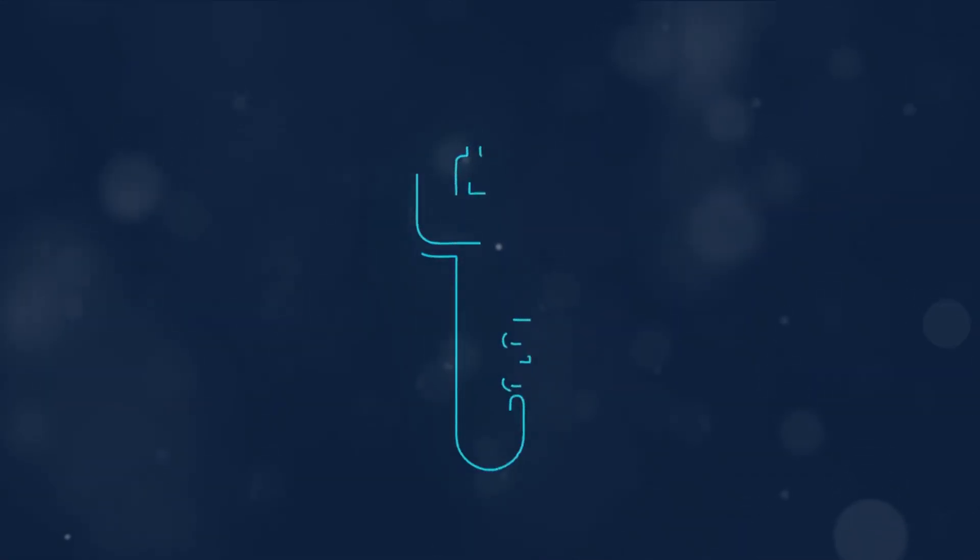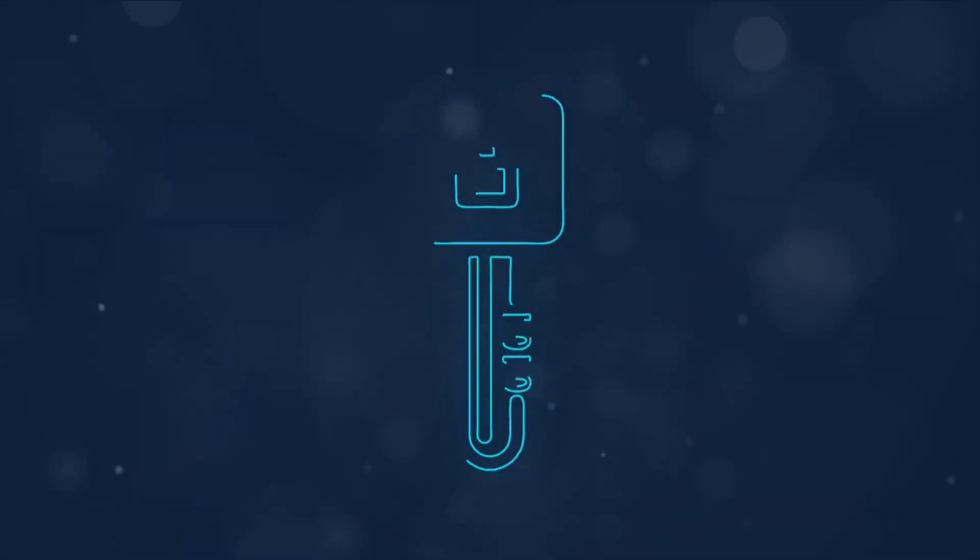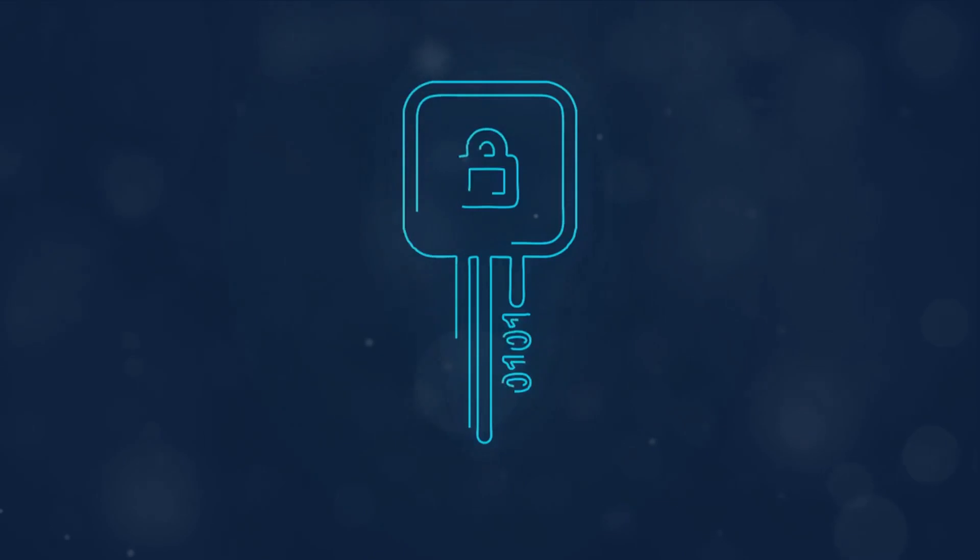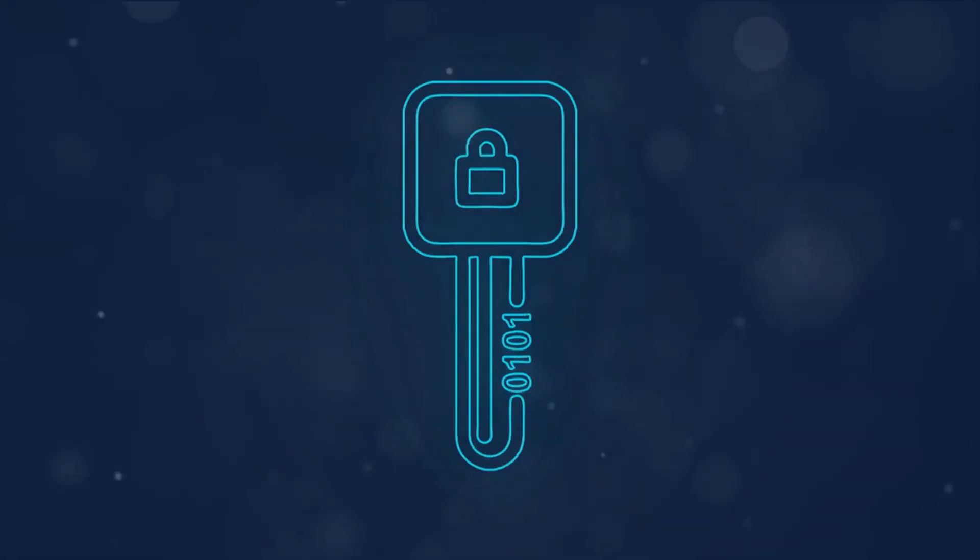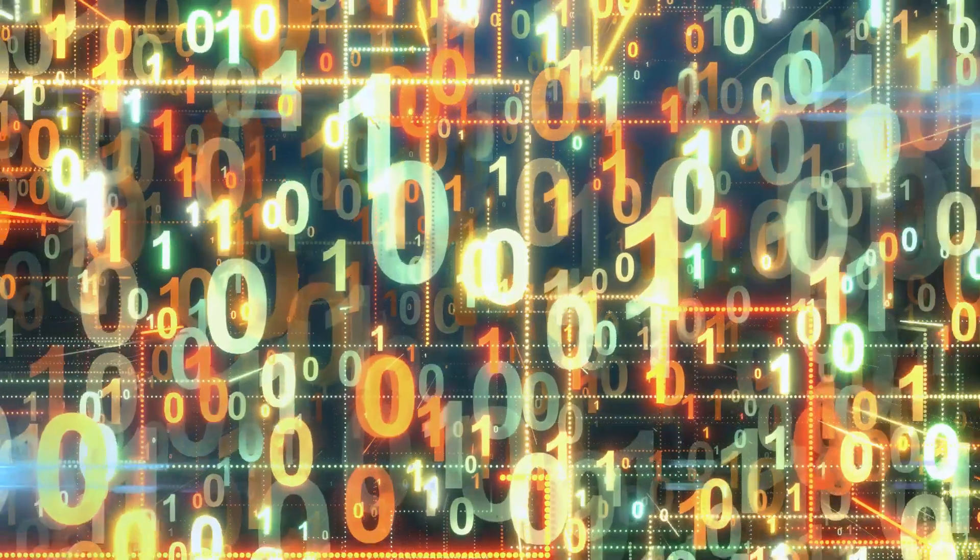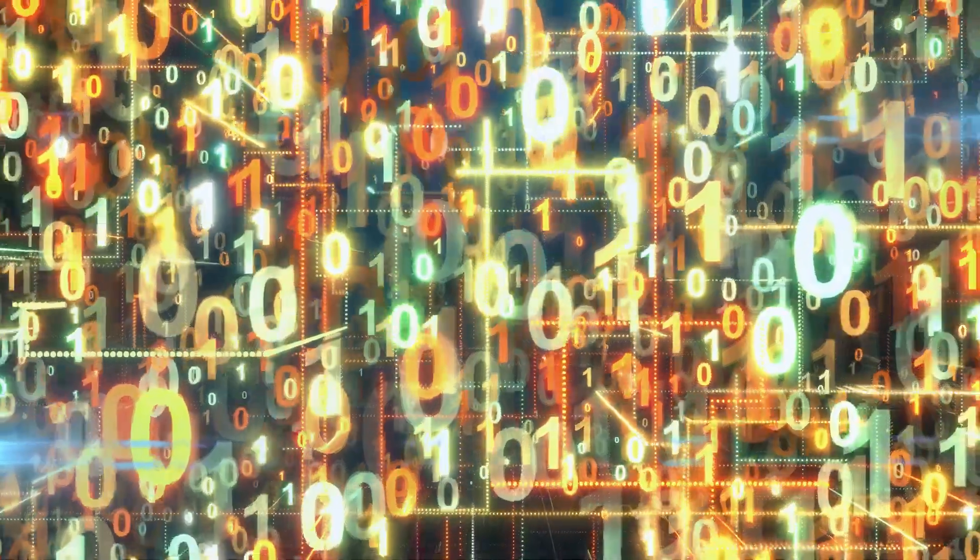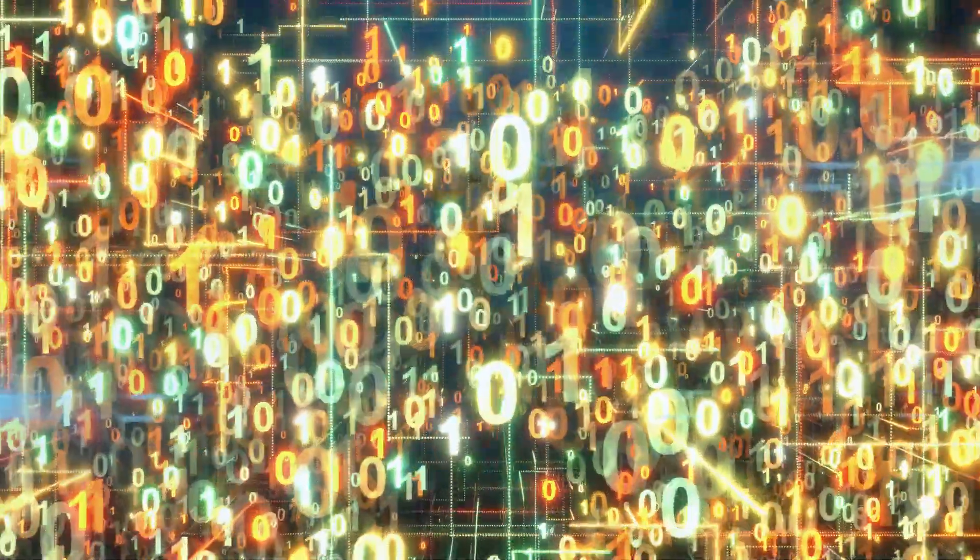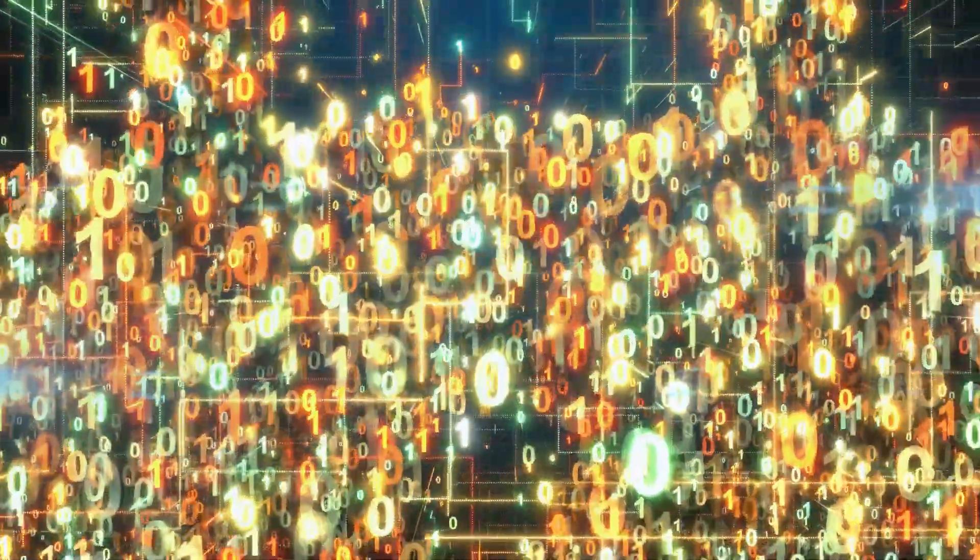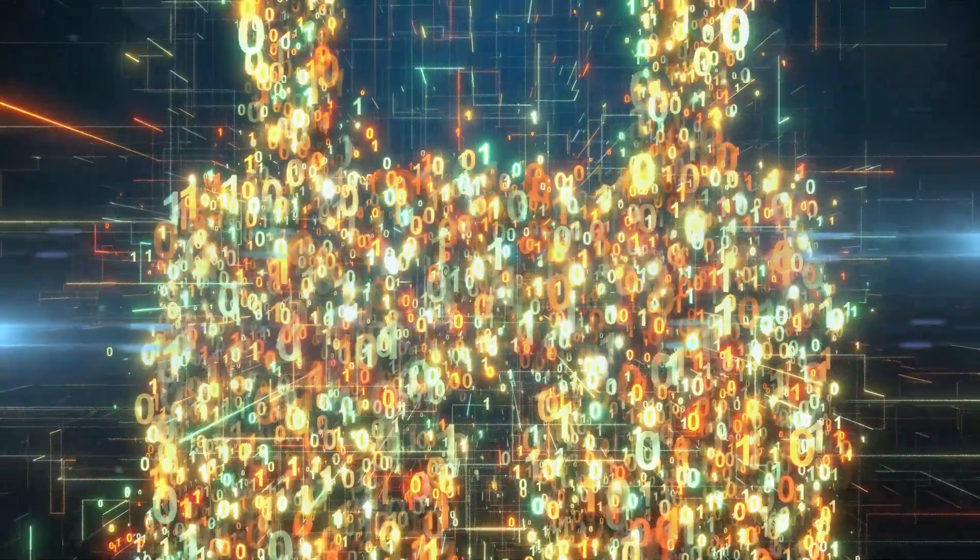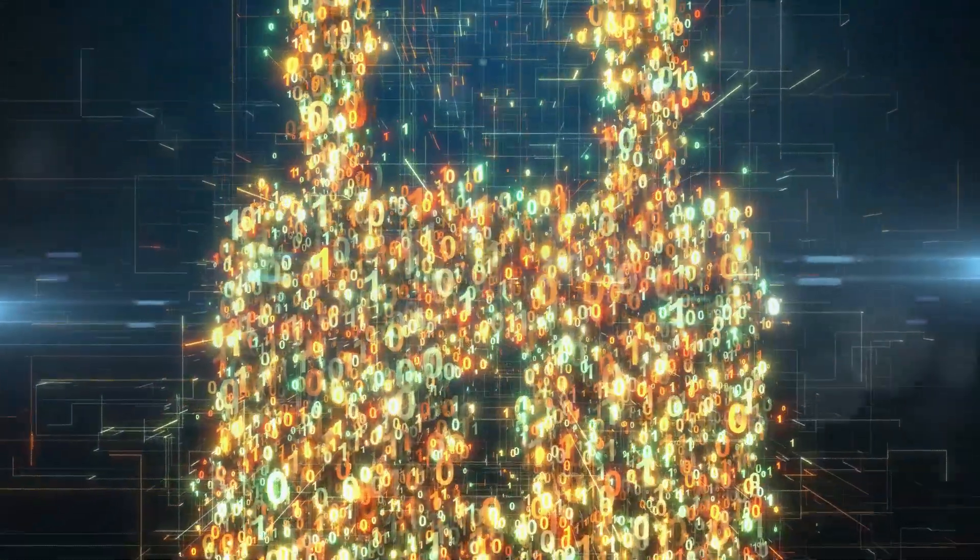Then we have the data encryption flow service. This binds your personal identity to data, enabling secure encrypted cross-platform transmission. It's akin to a digital envelope, sealing your personal information and ensuring it is delivered securely and accurately.